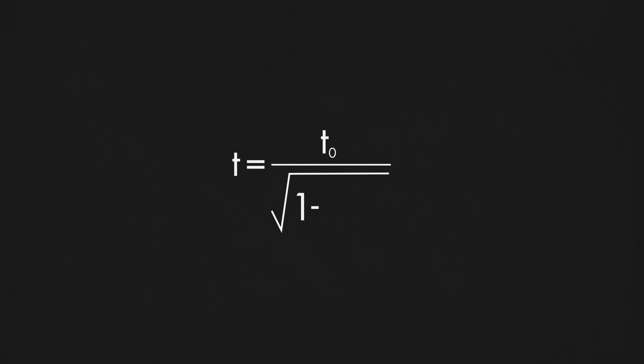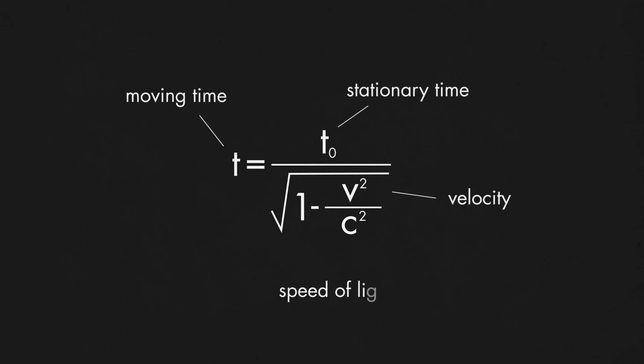Thanks to Einstein's dilation equation, the clocks on the satellites are intentionally set on a different frequency of ticking than the Earth clock. Therefore, they always show exactly the same time to avoid time collision. It shows that in theory, it is possible to travel in time.